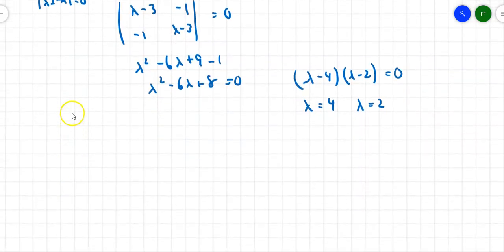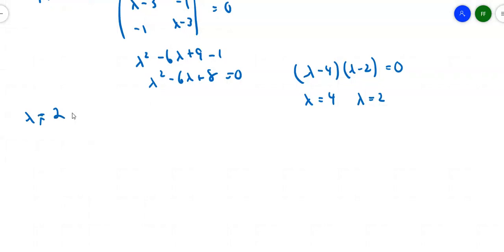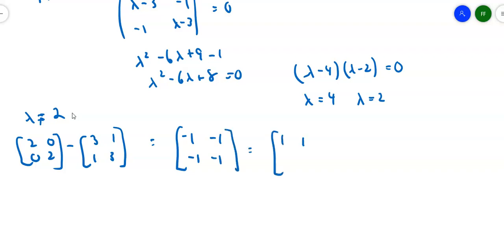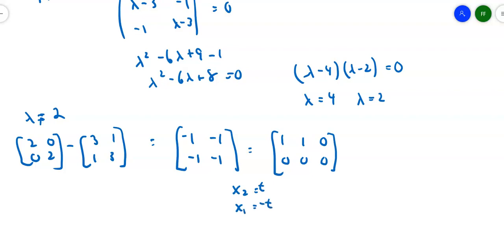Let's find the eigenvectors corresponding to each eigenvalue. For λ = 2, I compute 2I − A, which gives [[-1, -1], [-1, -1]]. Row reducing gives a top row of [1, 1, | 0] and a row of zeros. If x₂ = t, then x₁ = −t, so the first eigenvector is (−1, 1).